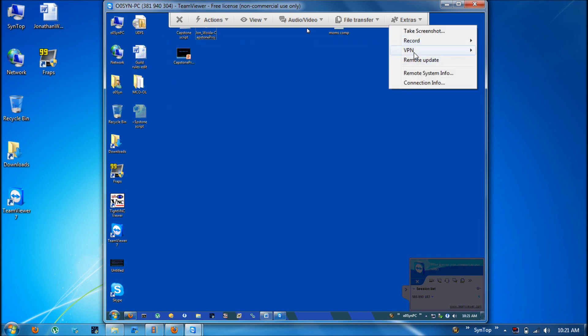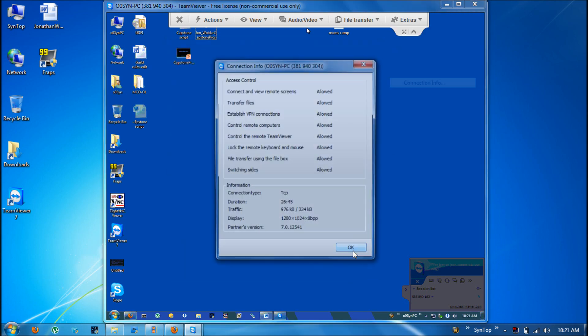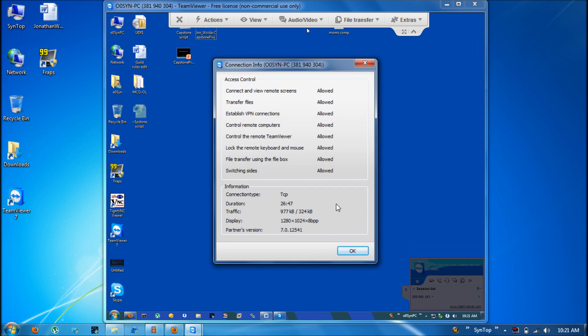Also in here is the connection information. It will show you how long you've been connected and how much data has gone back and forth.